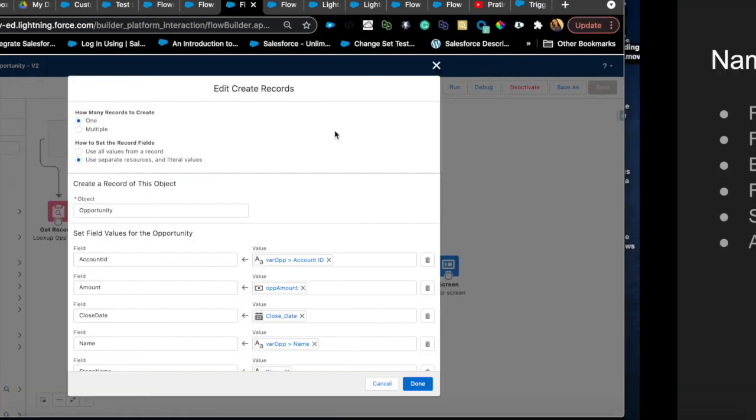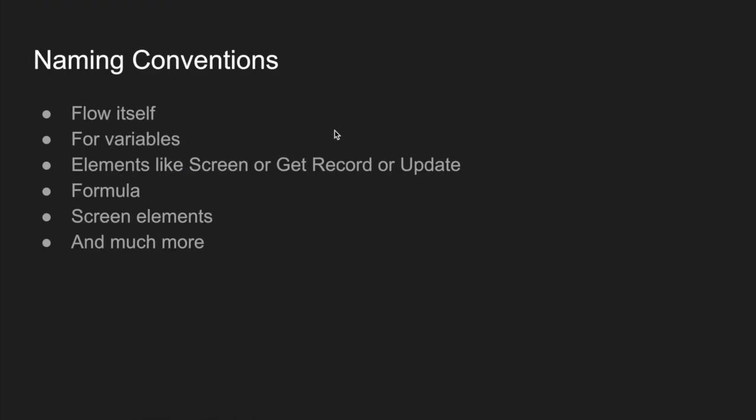I think that's enough said about naming conventions. Just be consistent and follow a pattern, maybe documented for any new admins that you might hire. So everybody that's using that org follows the same naming convention and it remains consistent throughout.